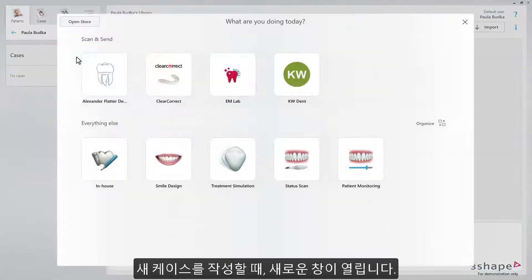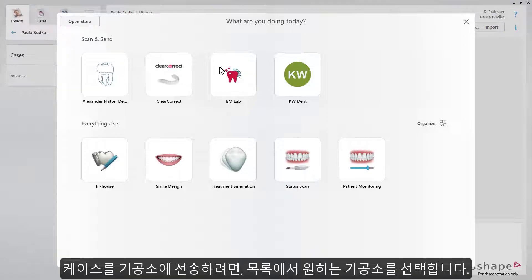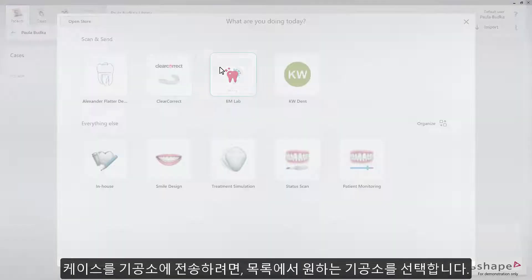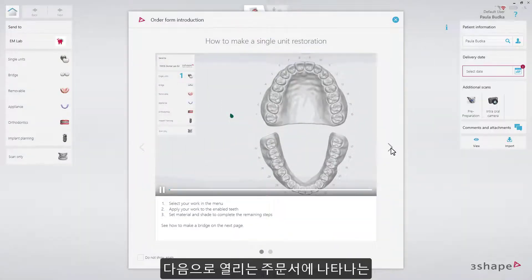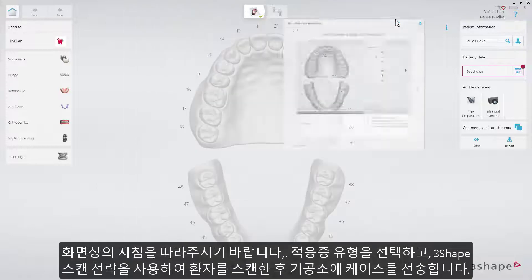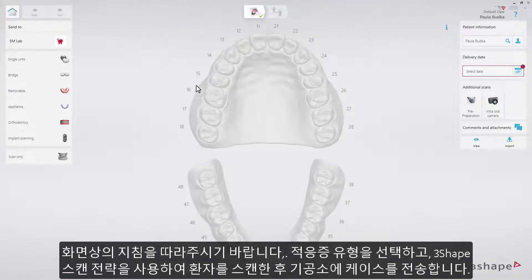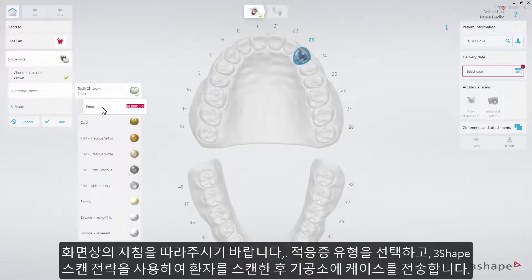Whenever you create a new case, the new dialog window will open. To send the case to a lab, choose the lab that you want from the list. The guided order form will open. Follow the instructions shown on the screen. Choose the type of indication. Scan the patient using the 3Shape scanning strategy, and send the case to the lab.